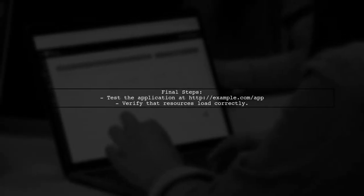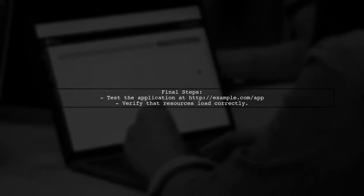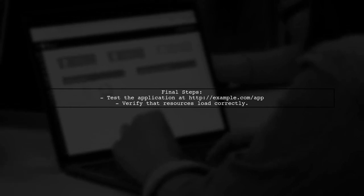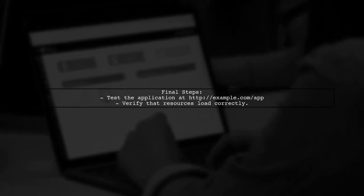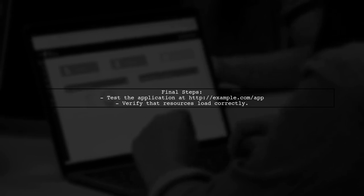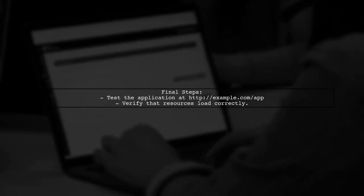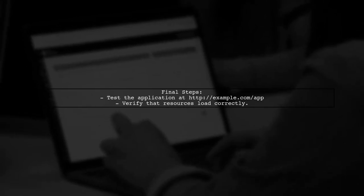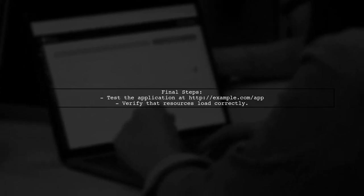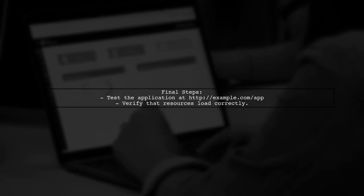With these changes, TimeLeaf should now generate the correct URLs, allowing your CSS and other resources to load properly. Test your application by accessing it through the reverse proxy.